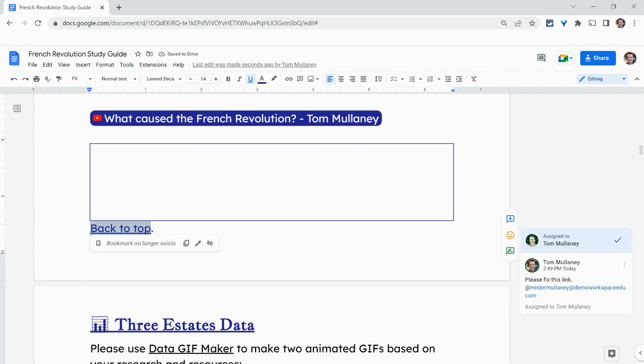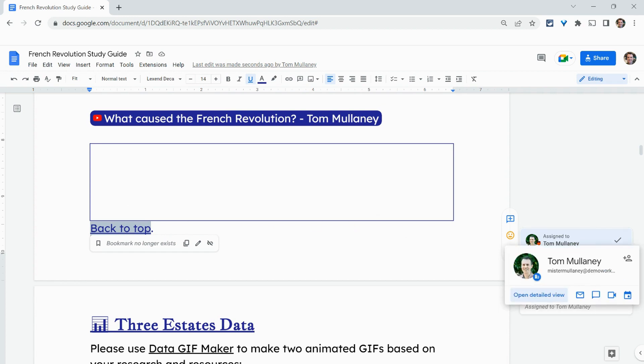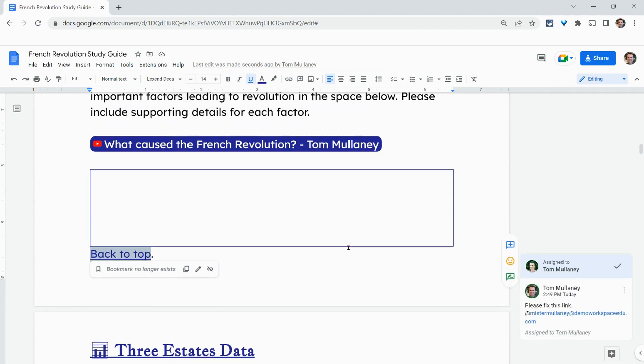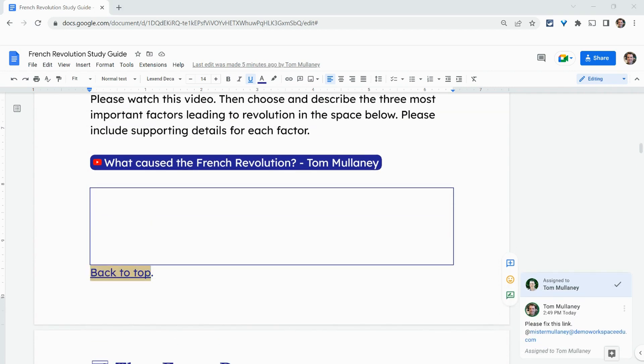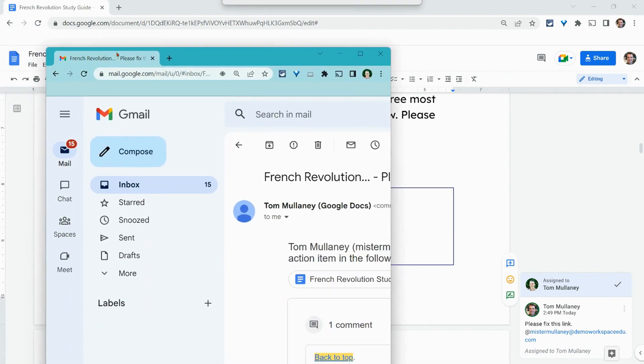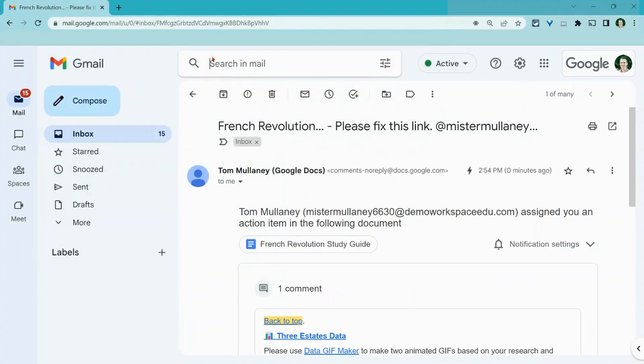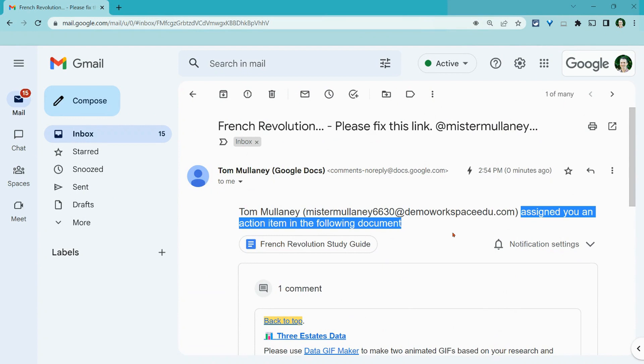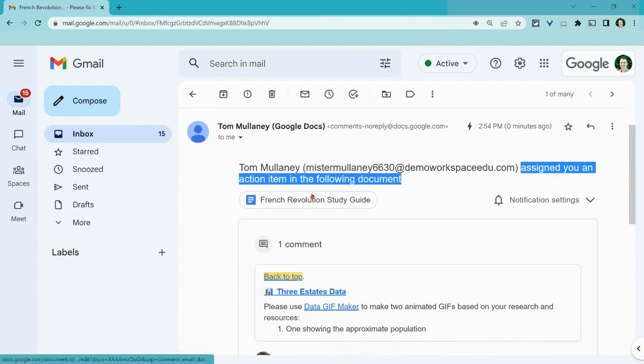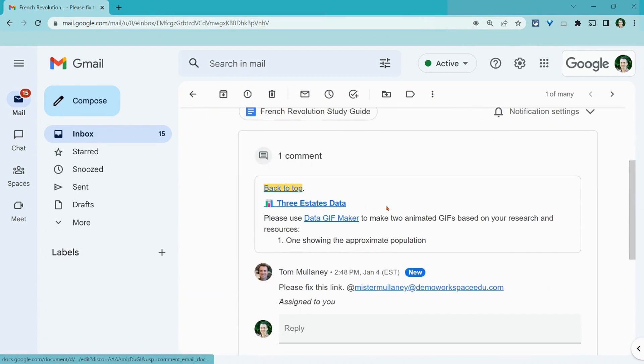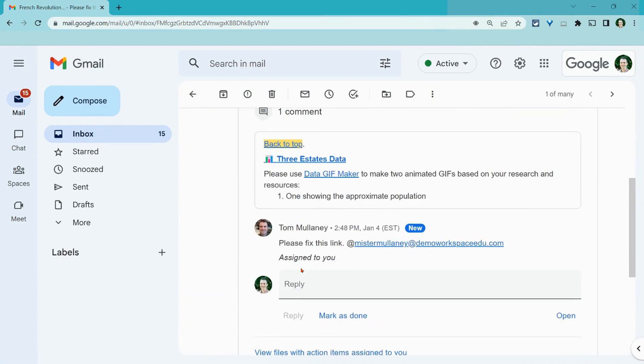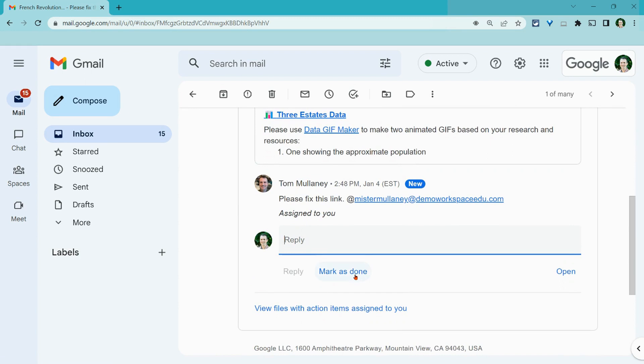Now, let me show you the email that Tom Mullaney gets because I've assigned an action item to him. This is the email that Tom Mullaney receives. It says I've been assigned an action item. It has the link to the document, and I can reply right here in the email.